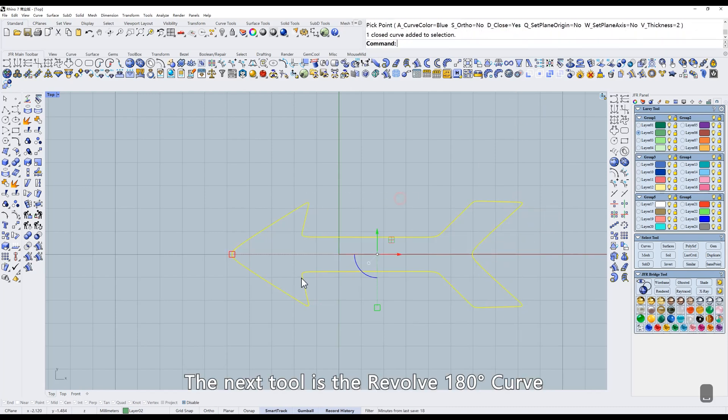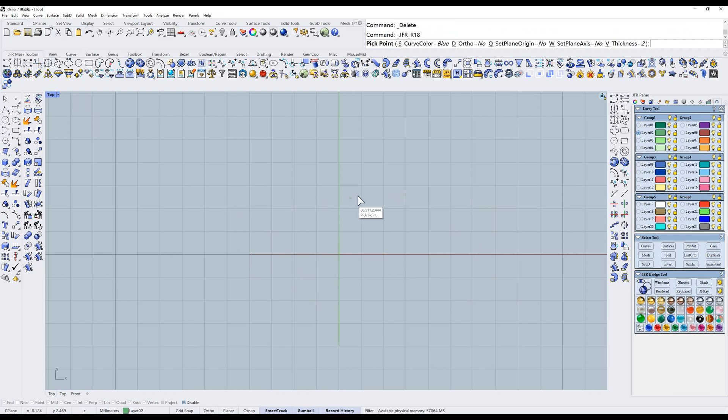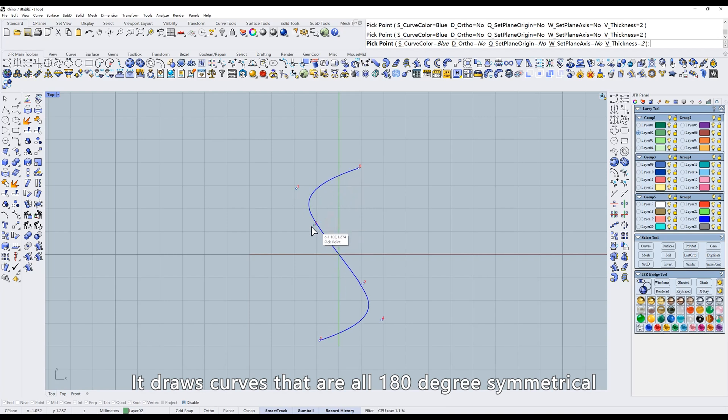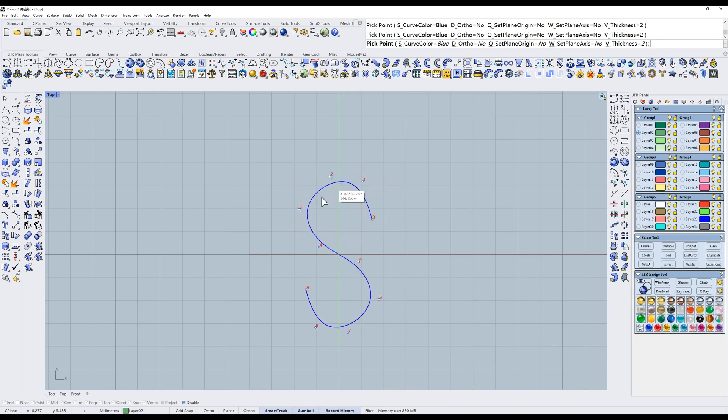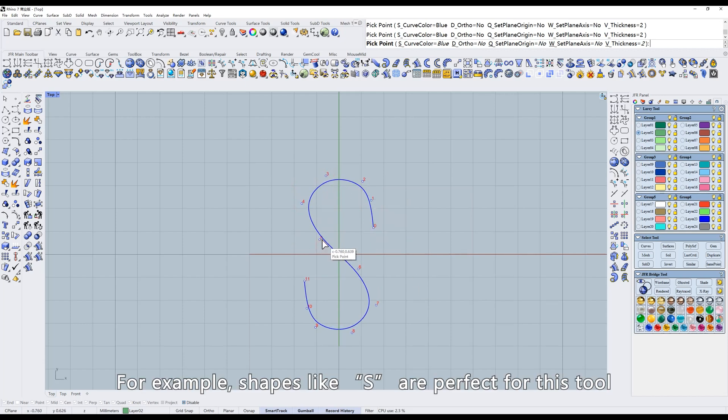The next tool is the revolve 180 degrees curve. It draws curves that are all 180 degrees symmetrical. For example, shapes like S are perfect for this tool. Or filigree.